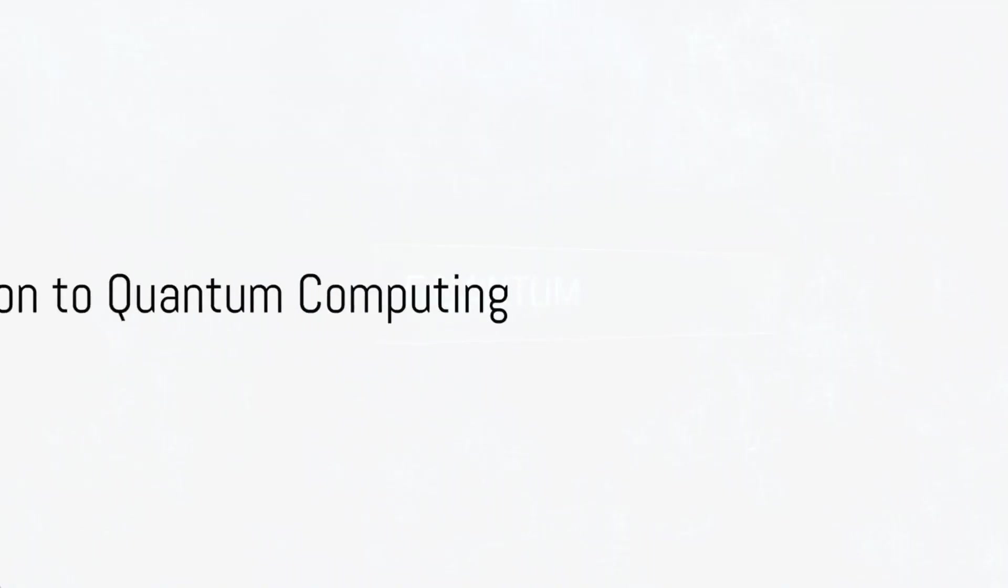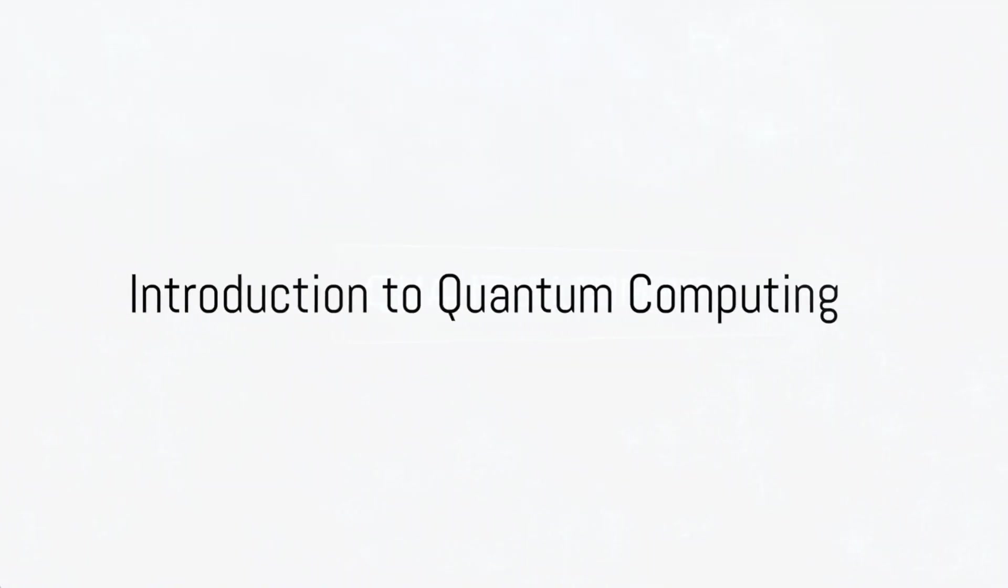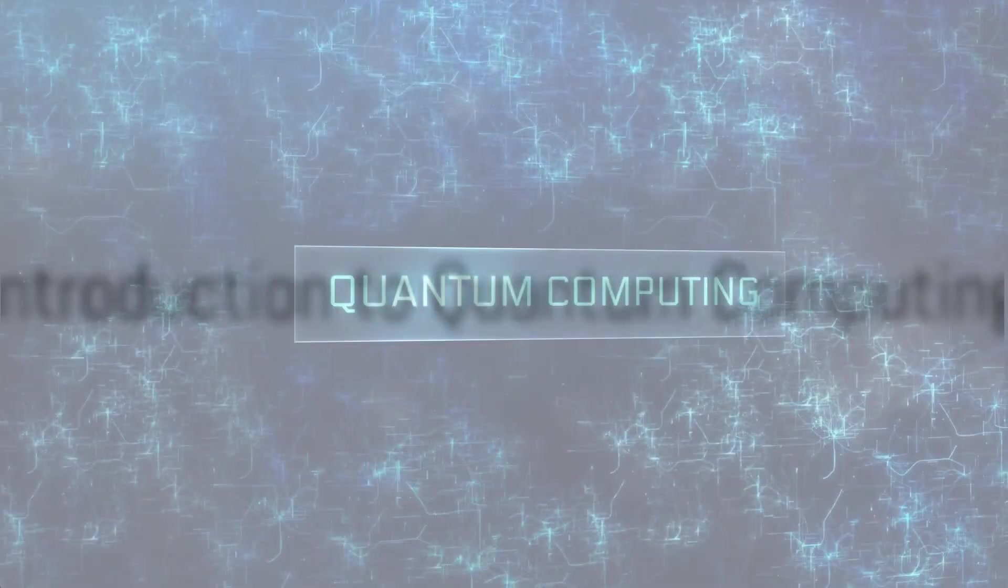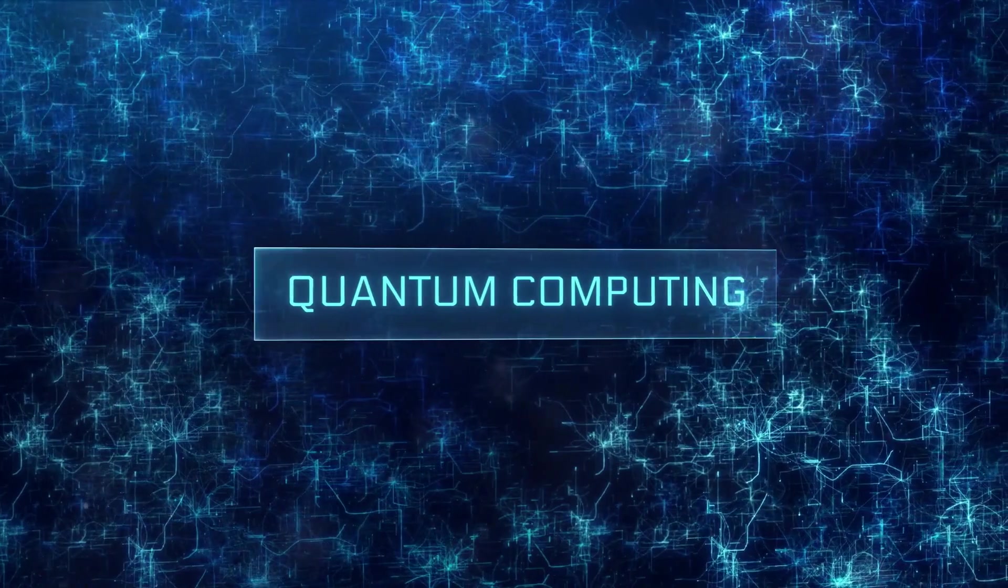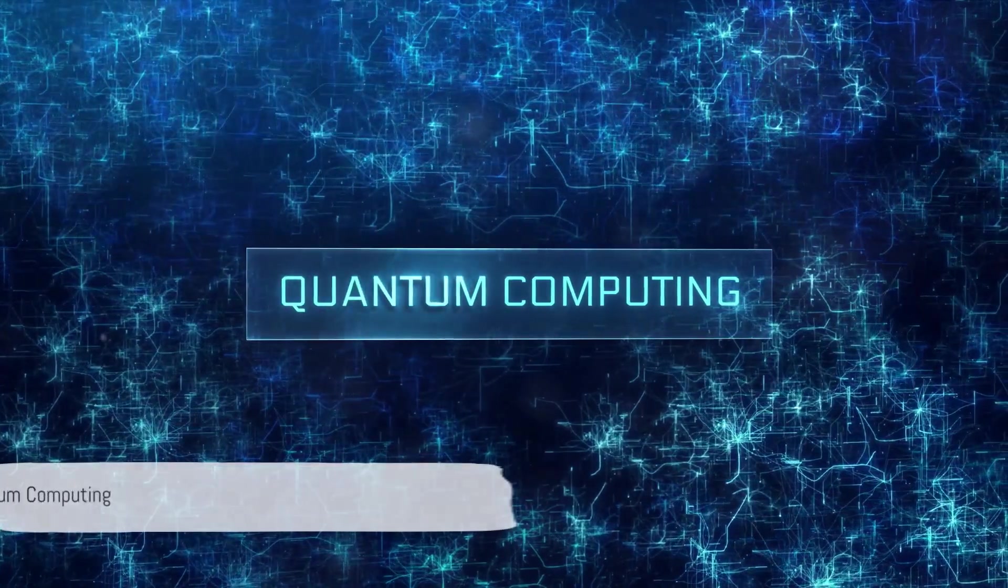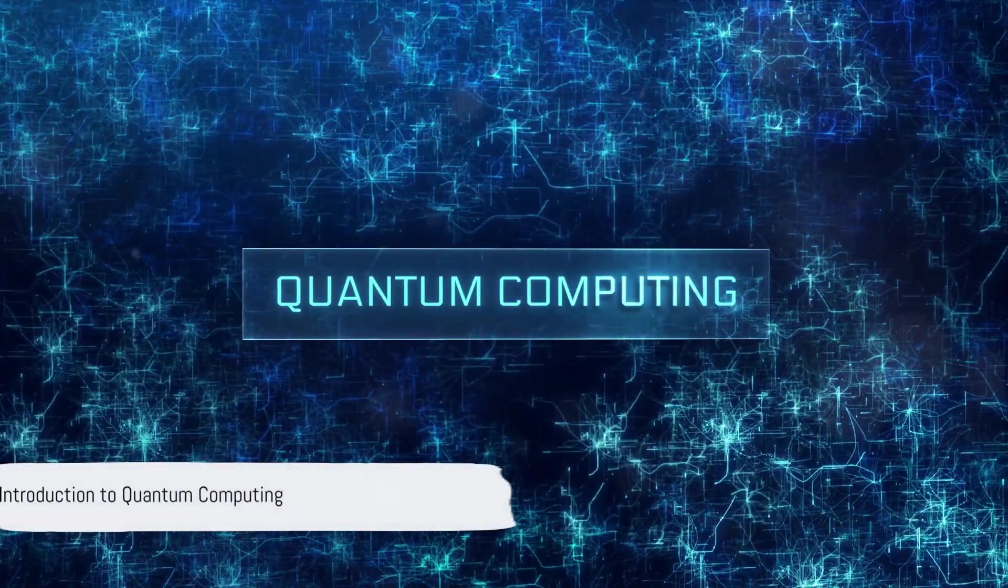Have you ever wondered how quantum computing could revolutionize various industries? Well, let's dive in and unravel this mystery.